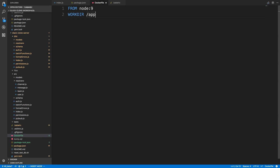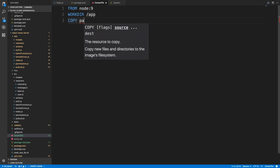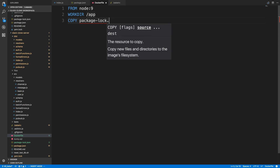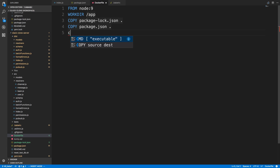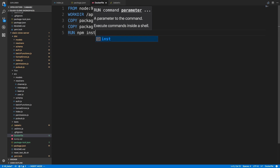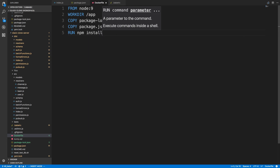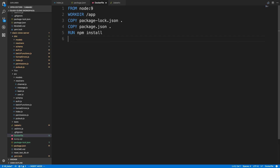Then I'm going to copy over package.json and package-lock.json. Normally you just need package.json, but if you have a lock file you want to copy both. Then we're going to run npm install to install all the dependencies.